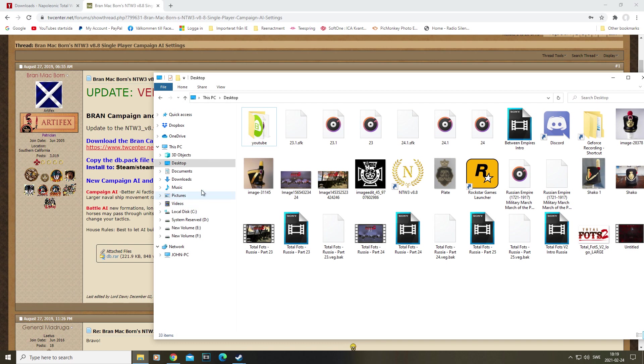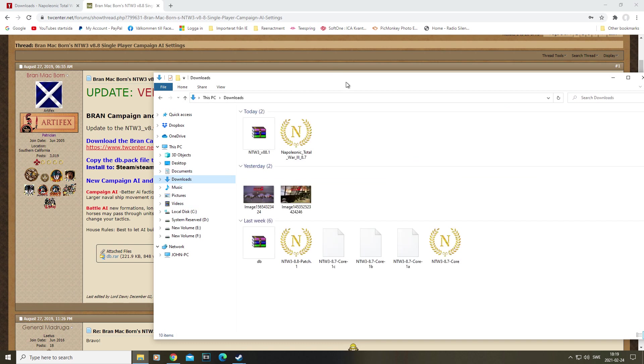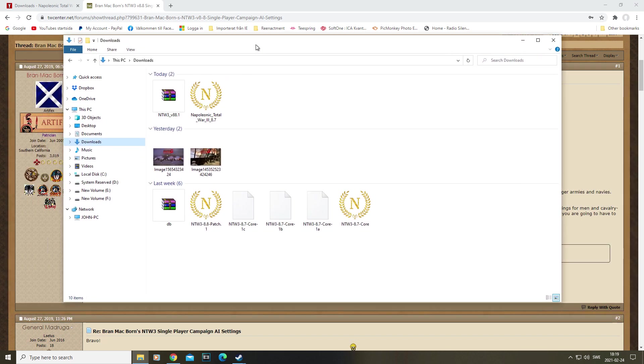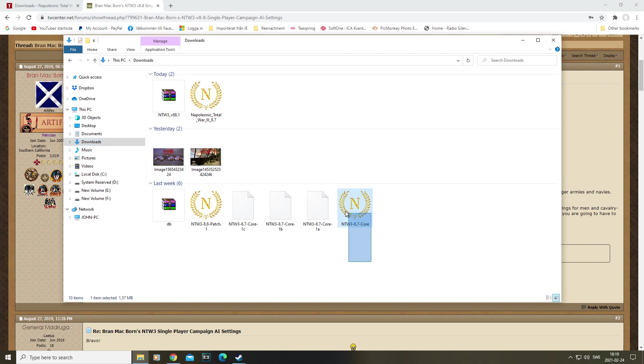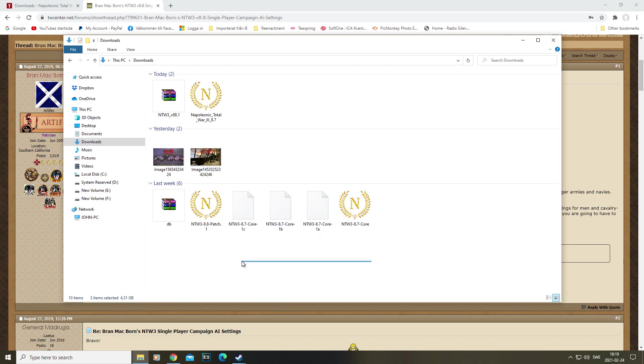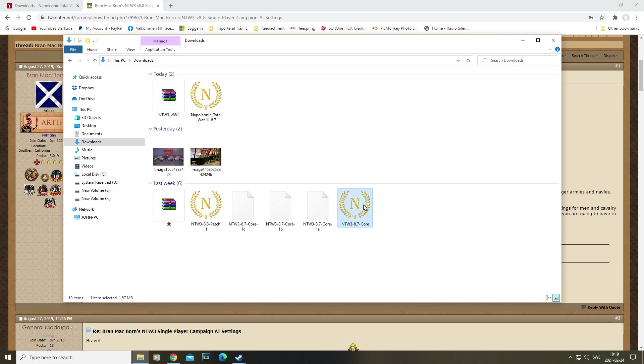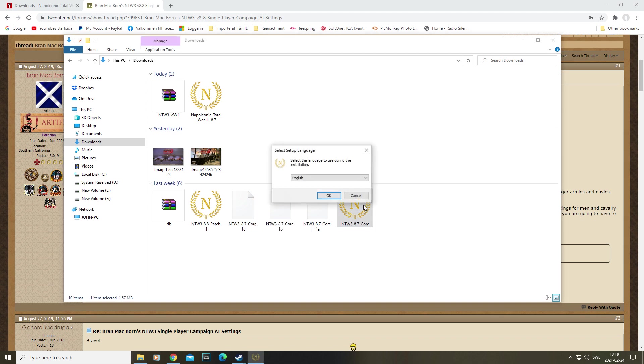So let's go over to our downloads, and these are the files that you should have, except these two screenshots here. So you start off by running these four files. As you run this, this will install the other ones as well.